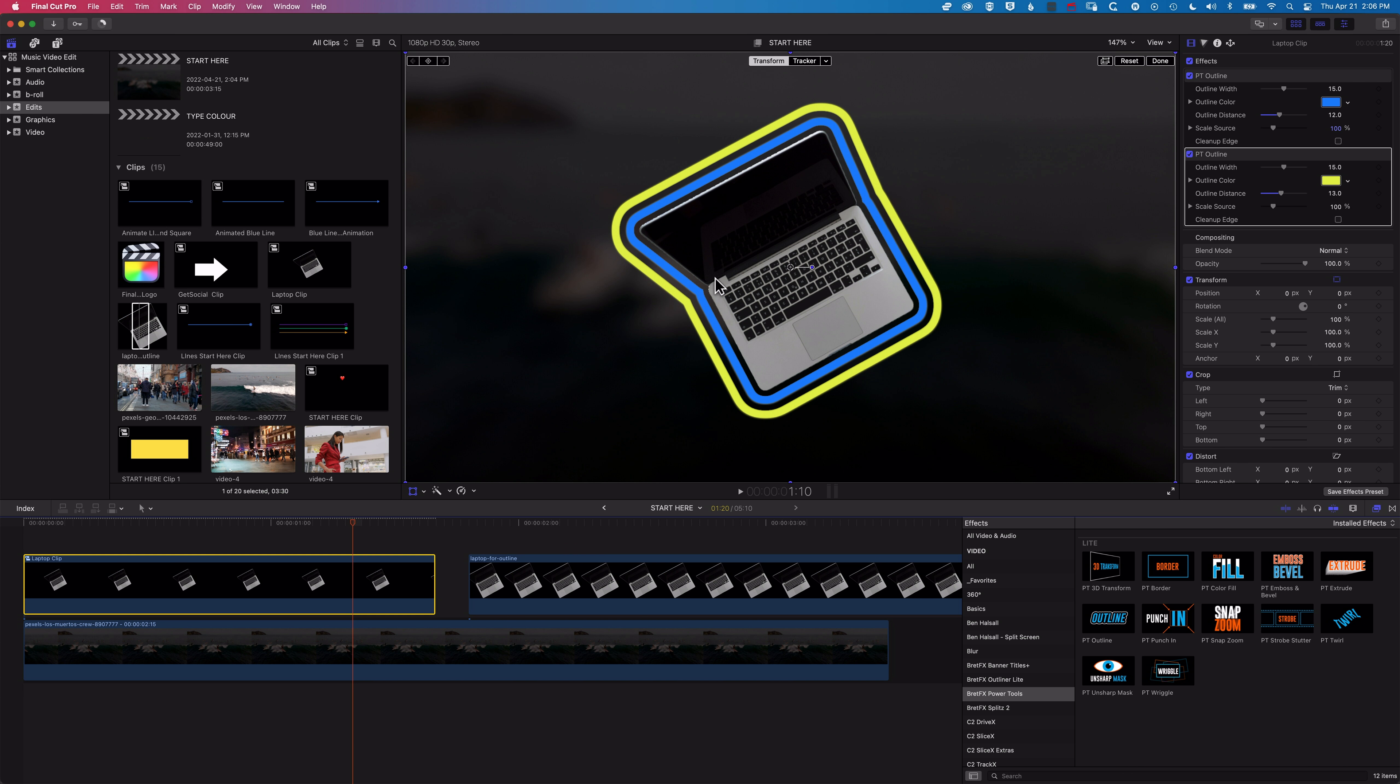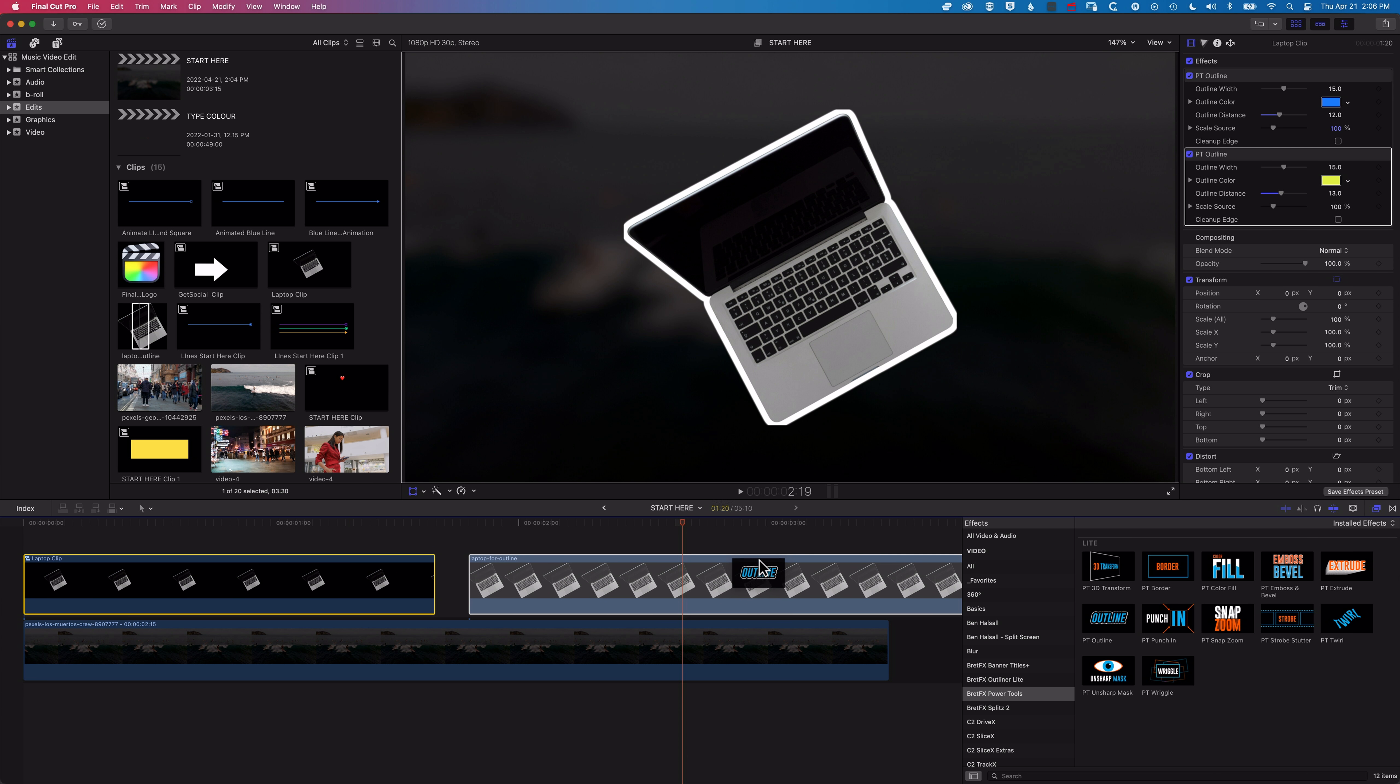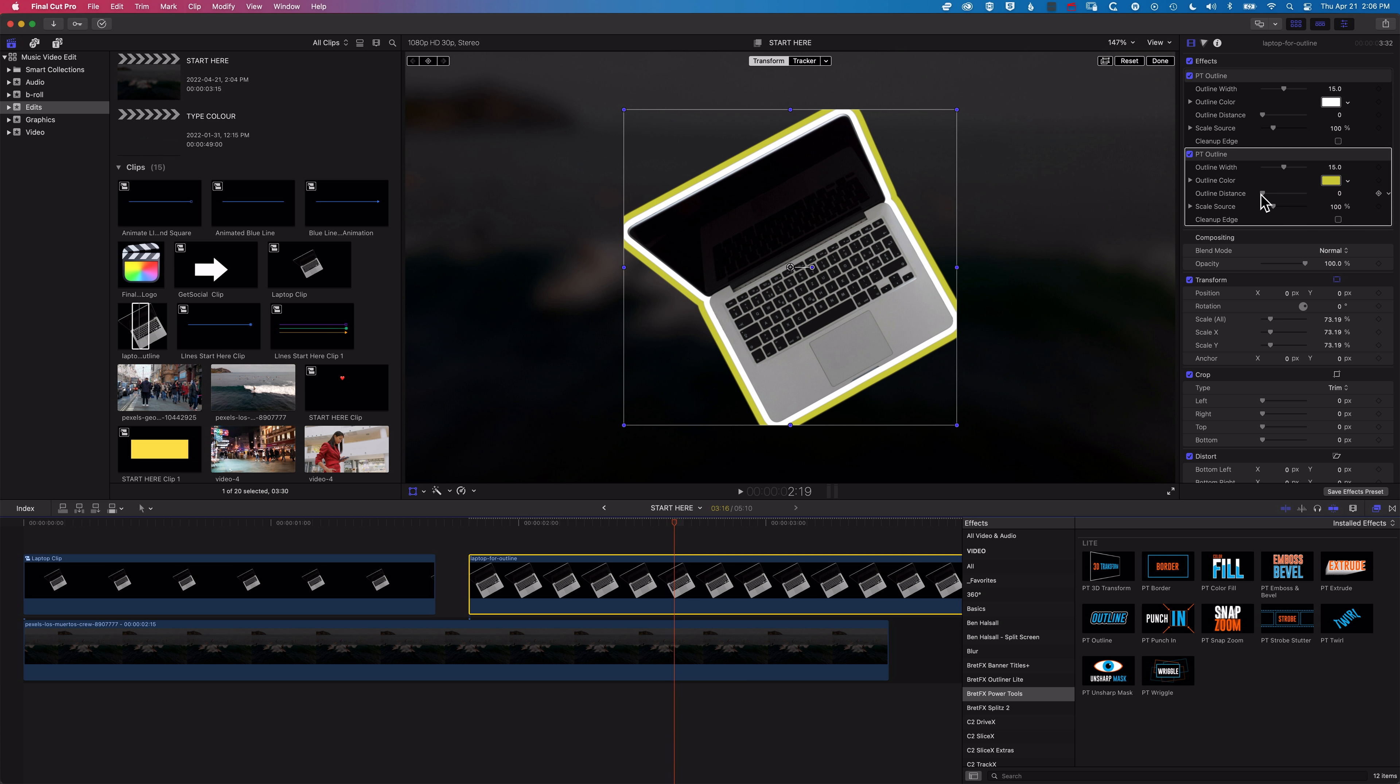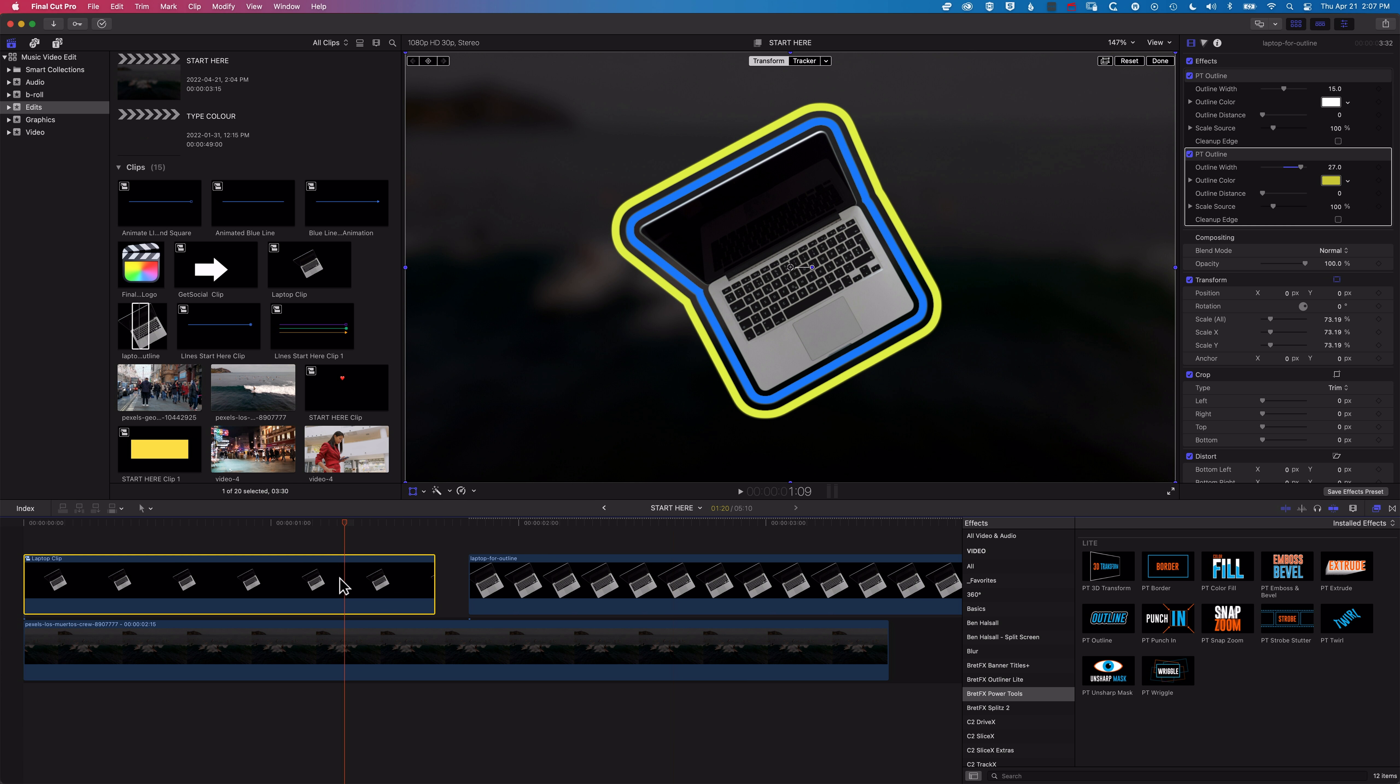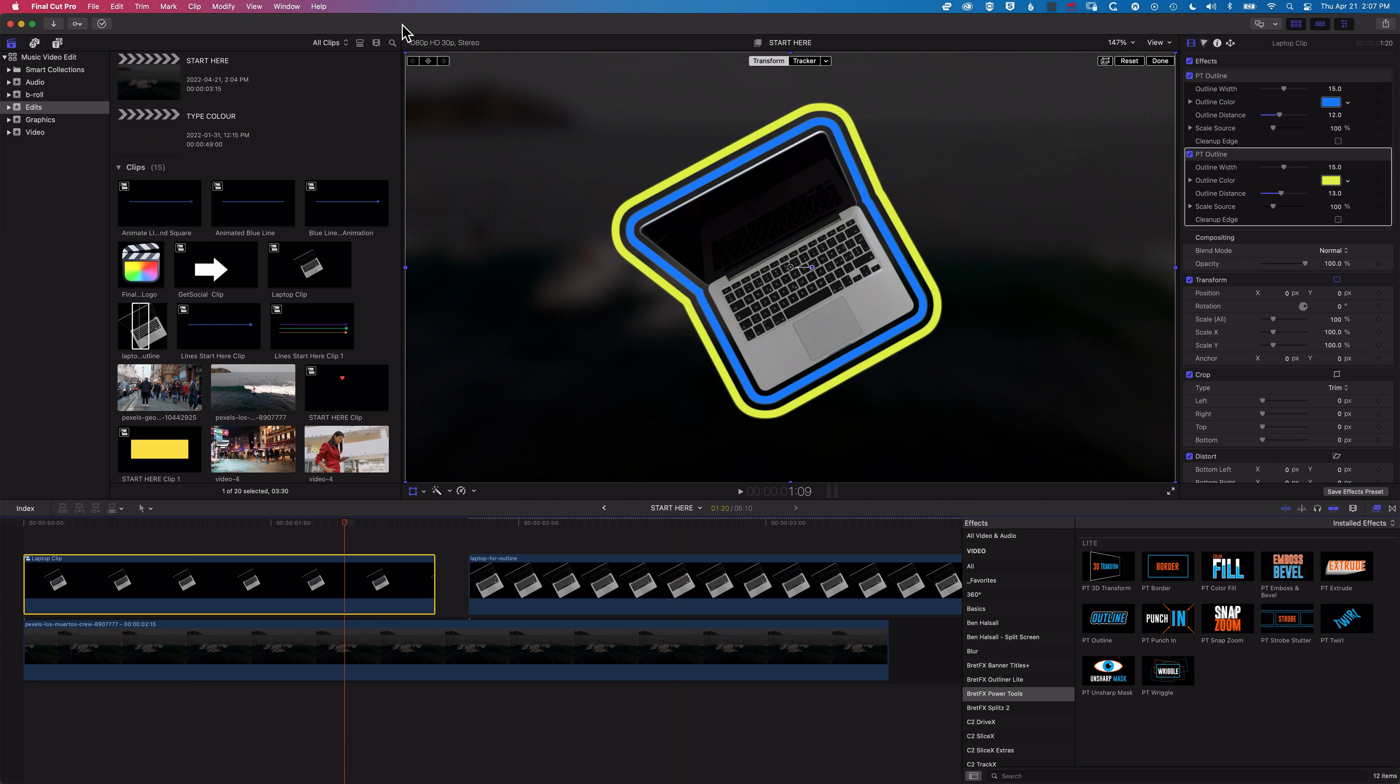And then obviously avoiding that cropping issue, which will happen again if we add multiple outlines here too. So you can see we're getting multiple cropped outlines, and by wrapping up into a Compound Clip, so File, New, and Compound Clip, after we've added our PNG to the timeline, that will stop any of this cropping happening as we're adding those outlines.